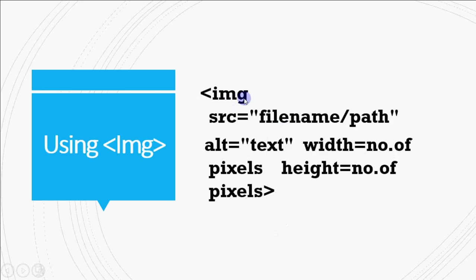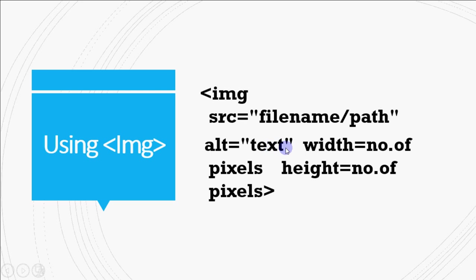We start the img tag, give a space, then src is equal to file name, space, alt is equal to text. You can see the double quotes around file name and text. I have given double quotes since the source might have a space in between or the text which I am writing can have spaces in between.